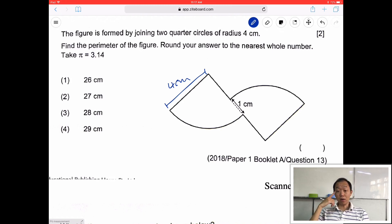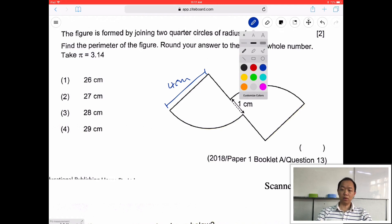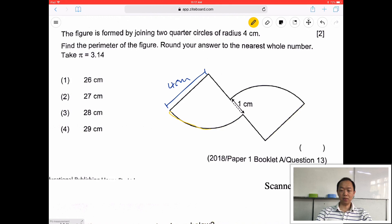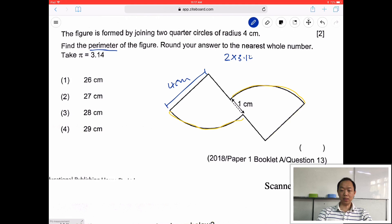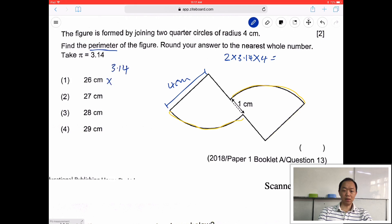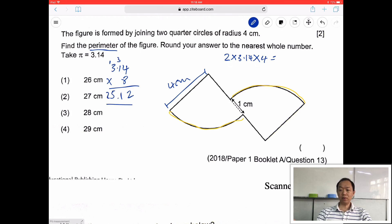Find the perimeter of the figure. Round your answer to the nearest whole number. First of all, I have a semicircle here plus this part. This is a semicircle. So to find the perimeter, I need to find the circumference. Once again, formula: 2 pi r. Radius is 4, so it's 8 times 3.14. 3.14 times 8 — because 2 times 4 is 8. So 25.12 cm is the entire circle. I only need the semicircle, so I divide by 2.